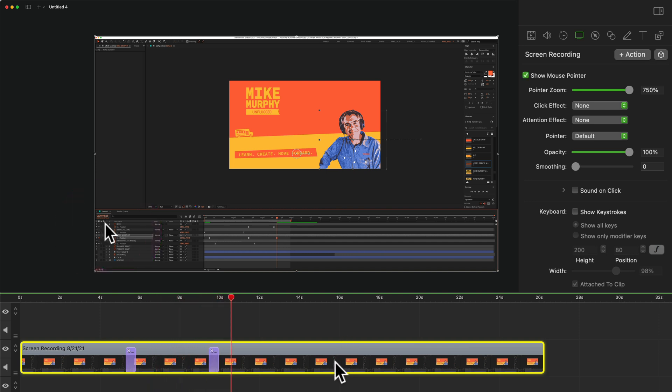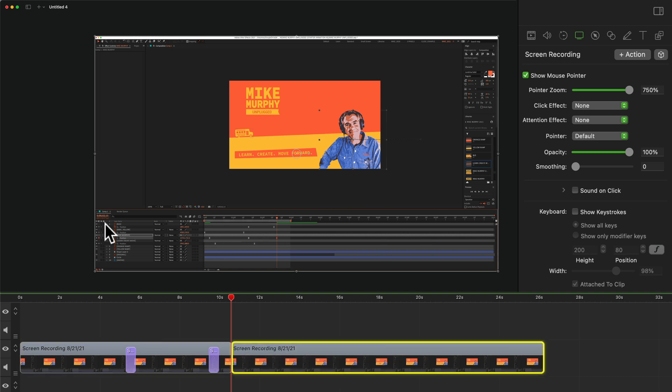Or if you just want to completely disable it or hide it on a clip, just uncheck the show mouse cursor and that will hide the cursor or the mouse pointer.